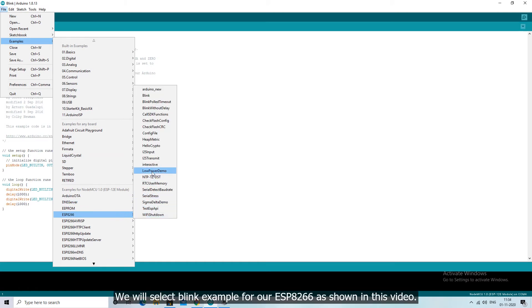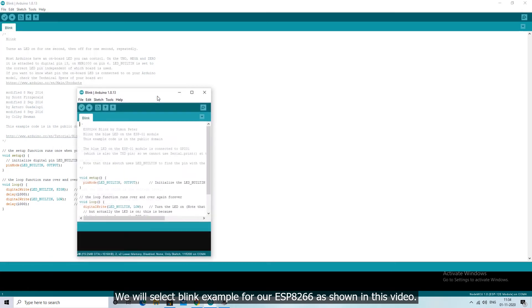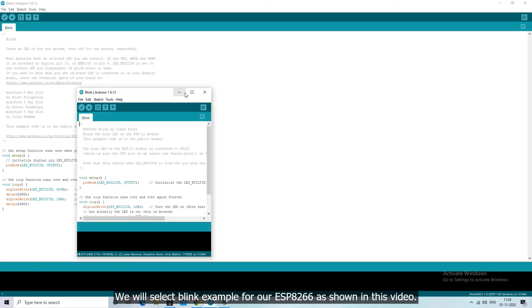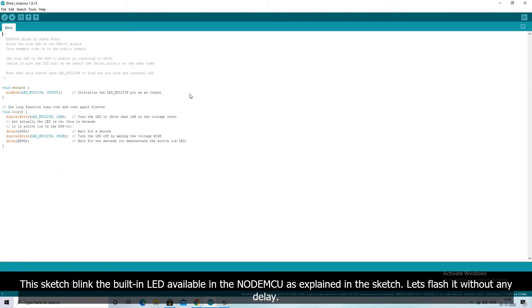We will select blink example for our ESP8266 as shown in this video. This sketch blinks the built-in LED available in the NodeMCU as explained in the sketch. Let's flash it without any delay.